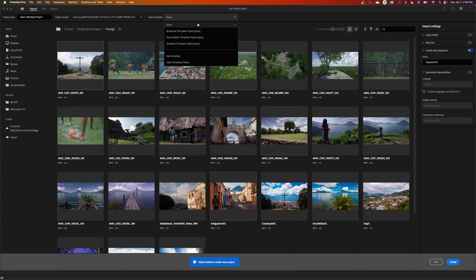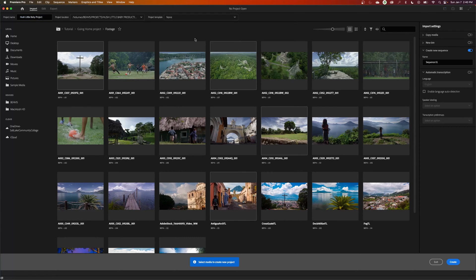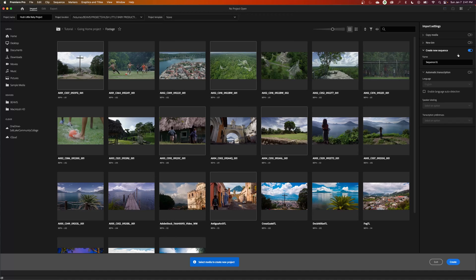You can save this as a project template if you want to. I'm not going to do that right now, but over on the side there's some other options. It's asking if you want to create a new sequence when you start the project. I don't like that on. I usually turn that off.